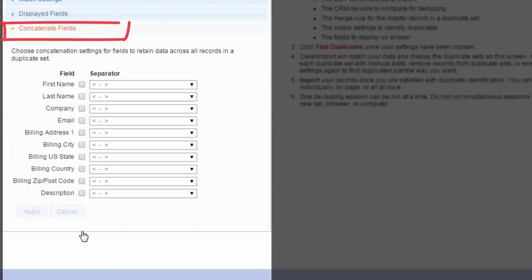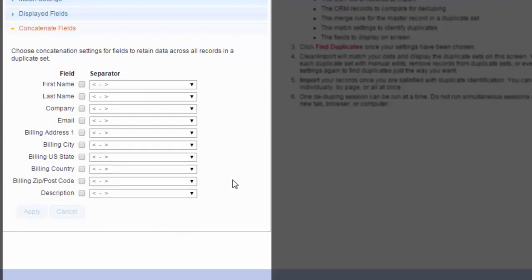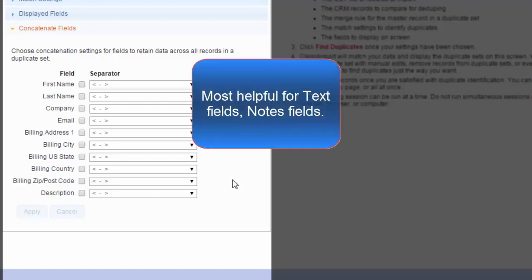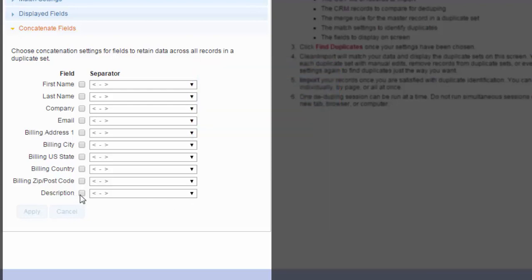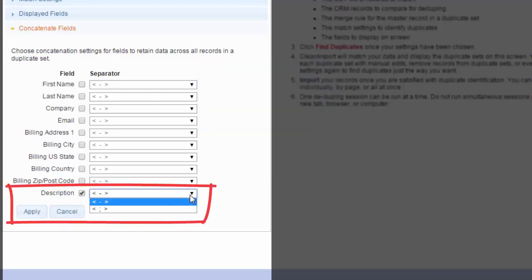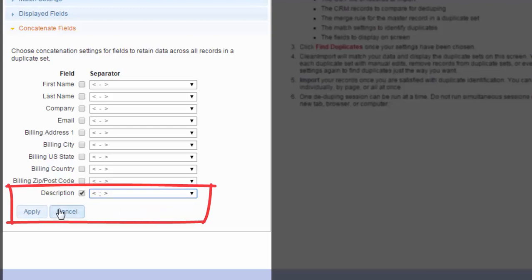The last setting is for Concatenation. Concatenation will take all values from a field and a duplicate set and combine them into the field in the final row. This is most helpful for text fields or notes fields. Select the field you wish to concatenate, then select a field value separator, and click Apply.